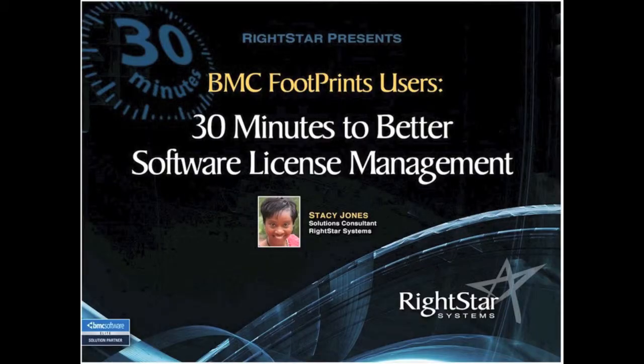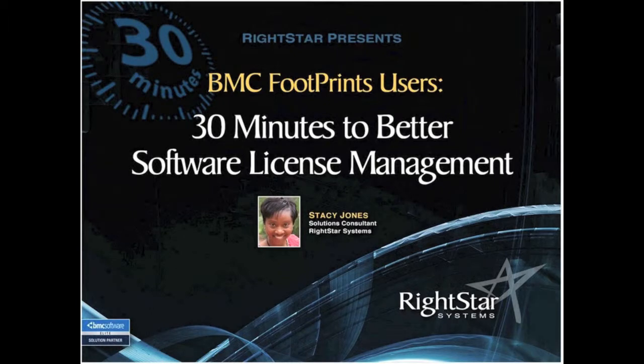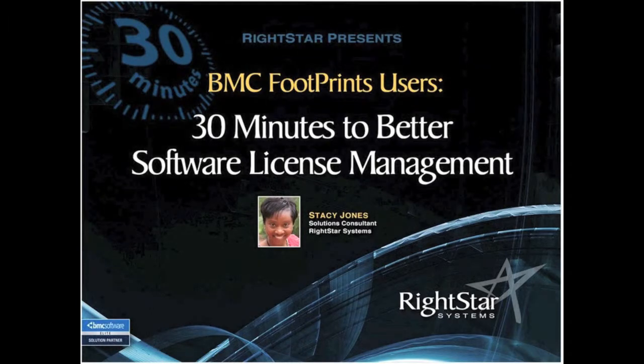My name is Stacey Jones. I'll go through a few slides, and then we'll get into a demonstration.